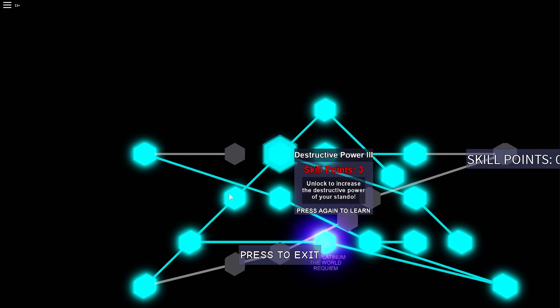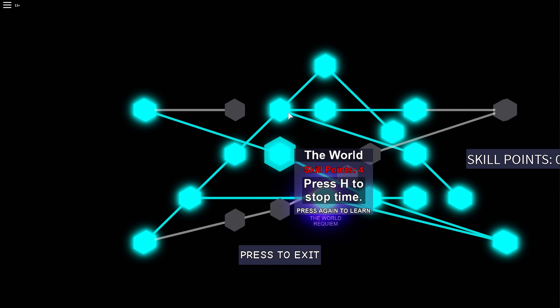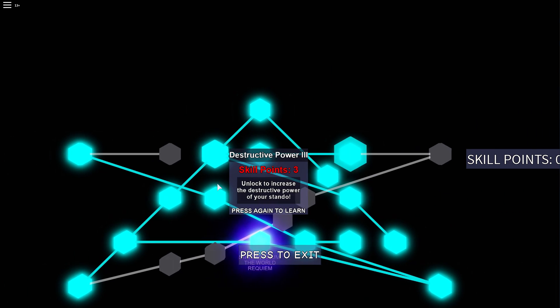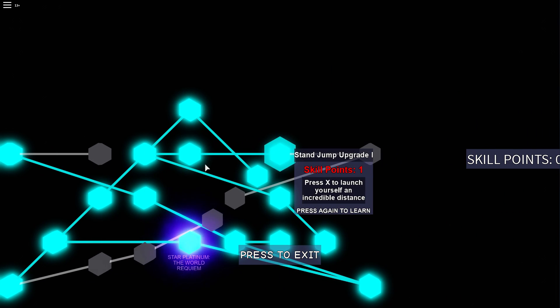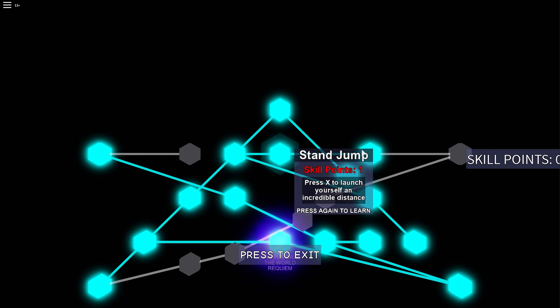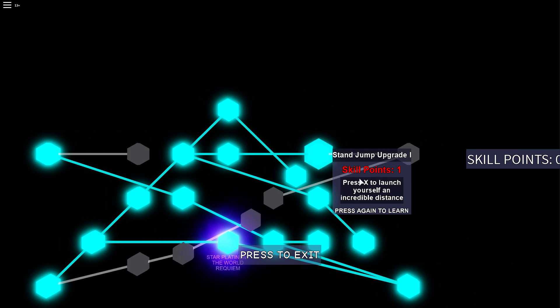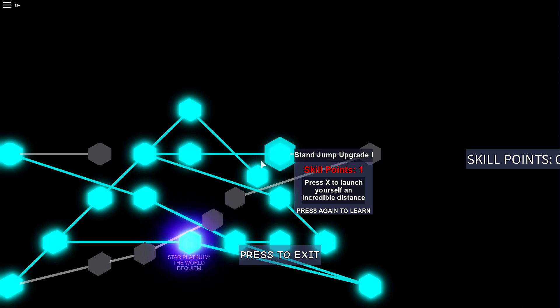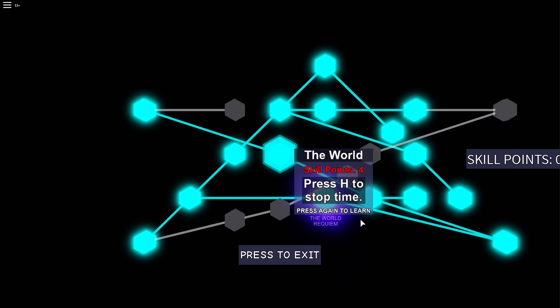And then I also got the second stand jump upgrade. Because stand jump is actually pretty useful sometimes. You can jump on buildings to escape, dodge some attacks.